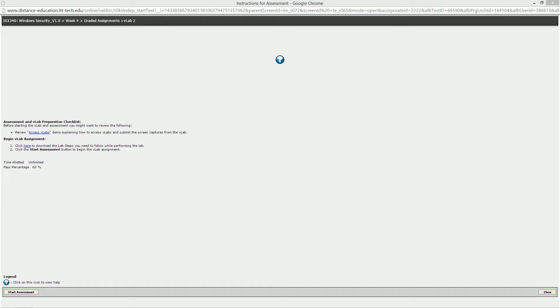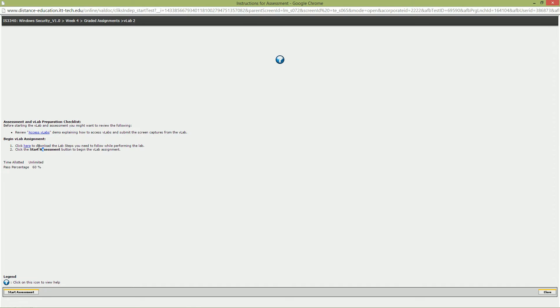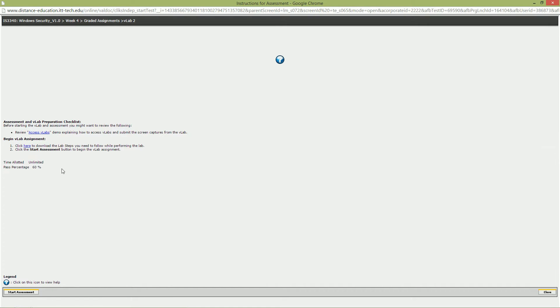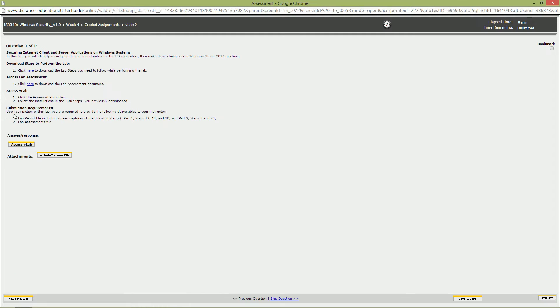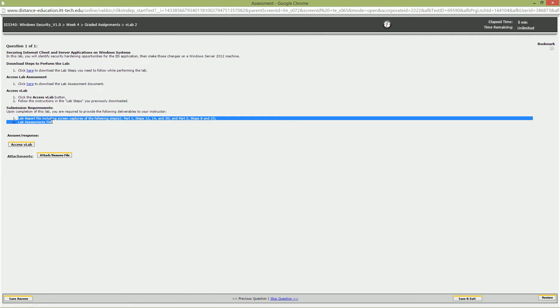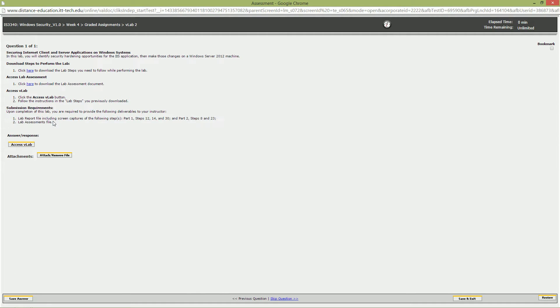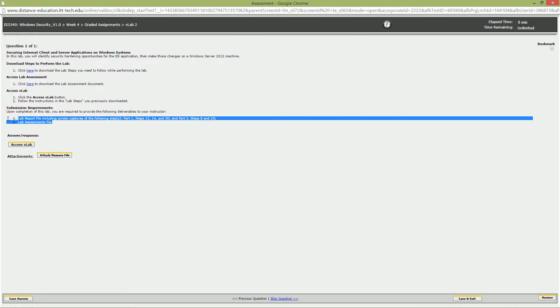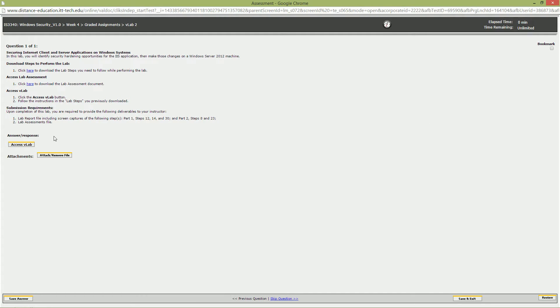Welcome to Week 4 VLAB 2. If you're following along in your lab book, this is Lab 8: Securing Internet Client and Server Applications on Windows Systems. I'm already on the Week 4 VLAB 2 Setup section. Here are the instructions. When you're ready to begin, click Start Assessment. Pay close attention to the deliverables so that you know what you have to submit. When you're ready to begin, click on Access VLAB.